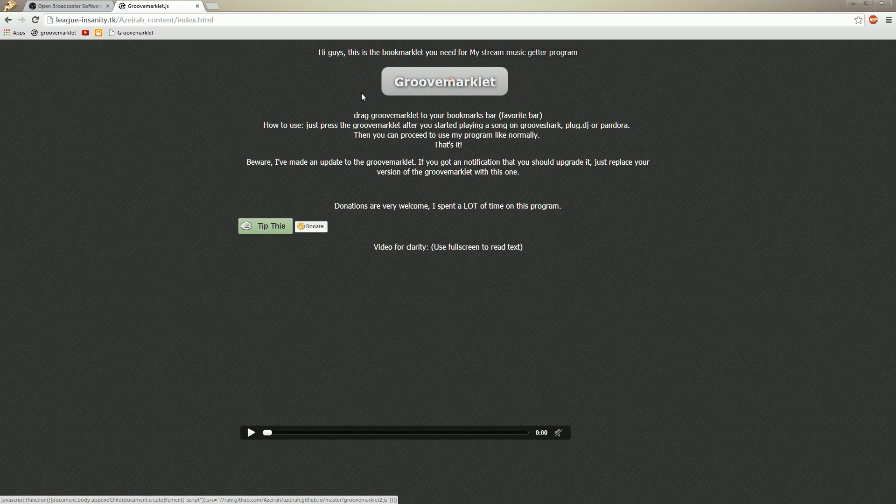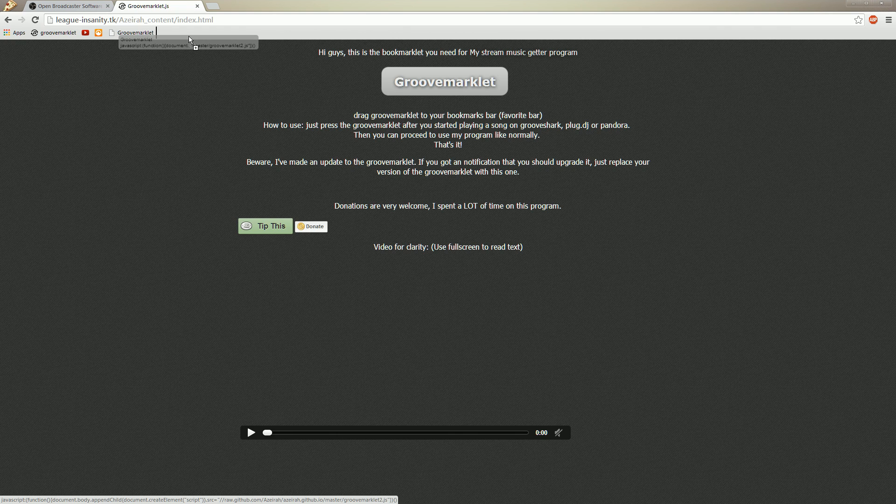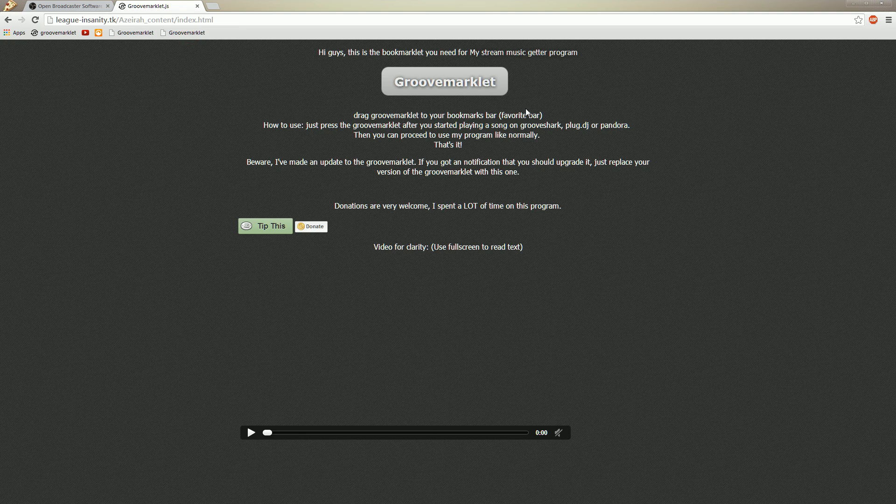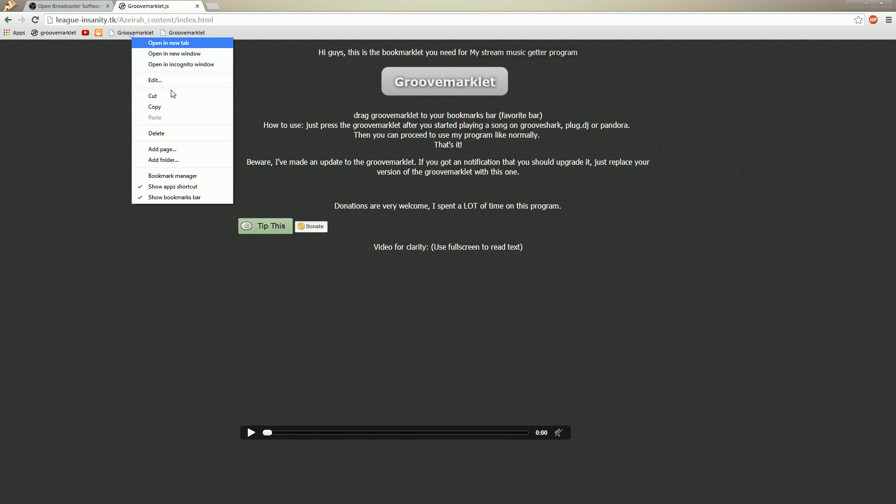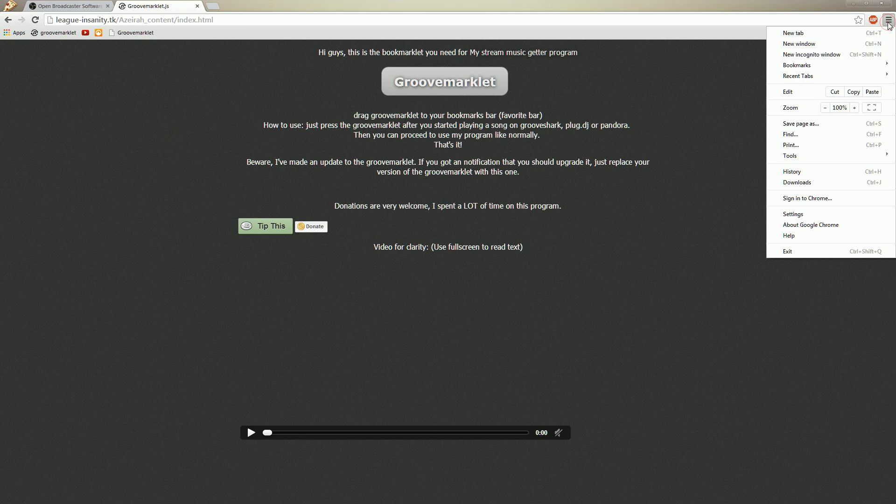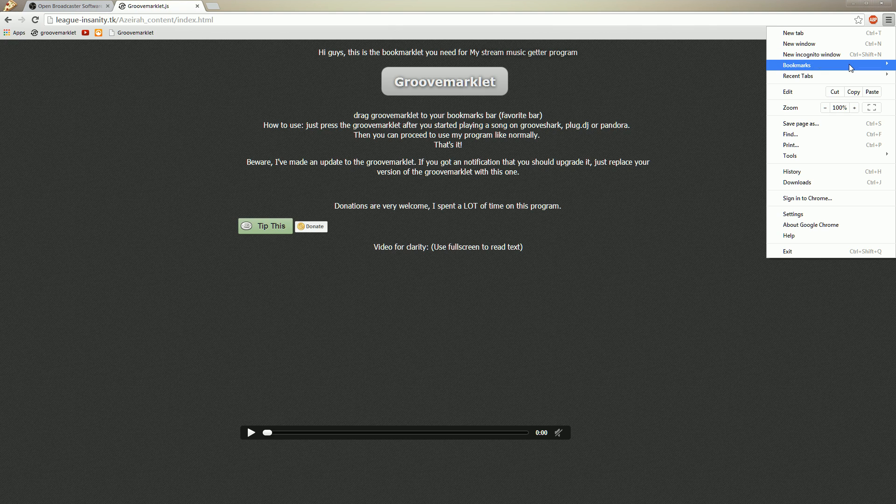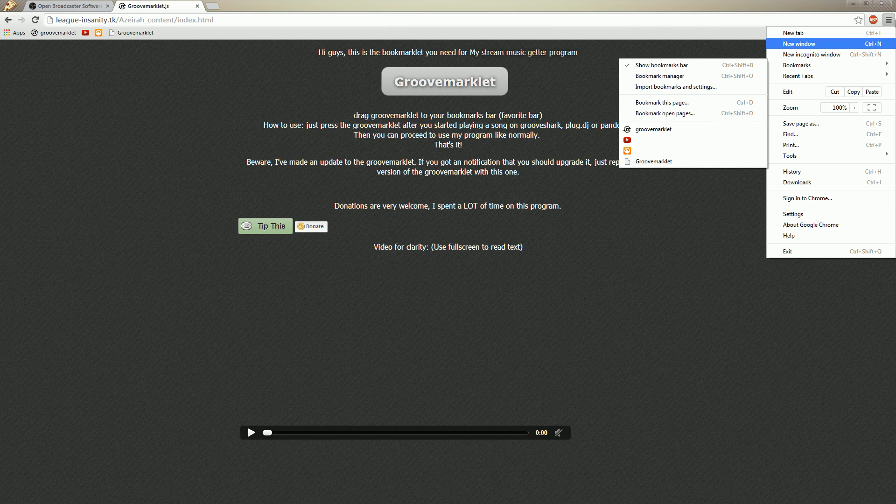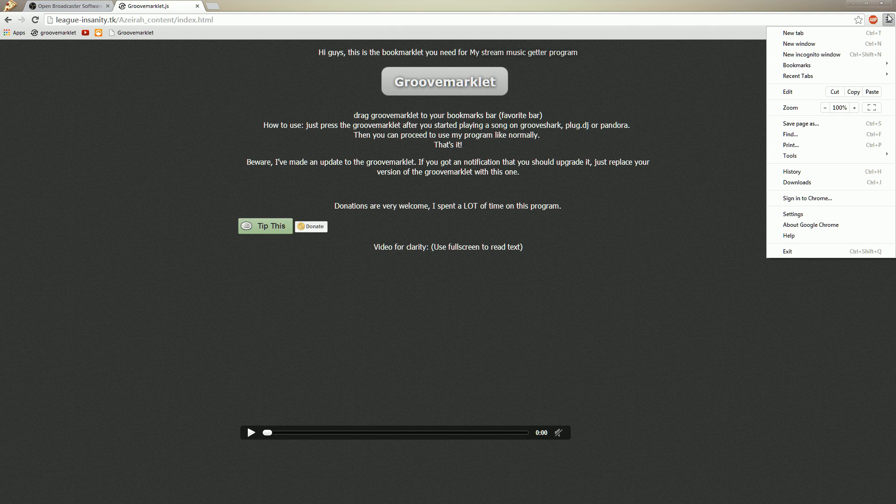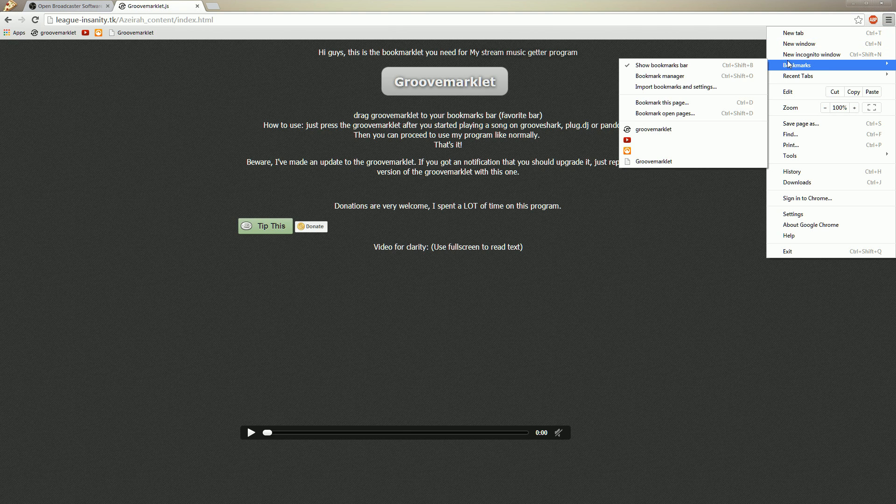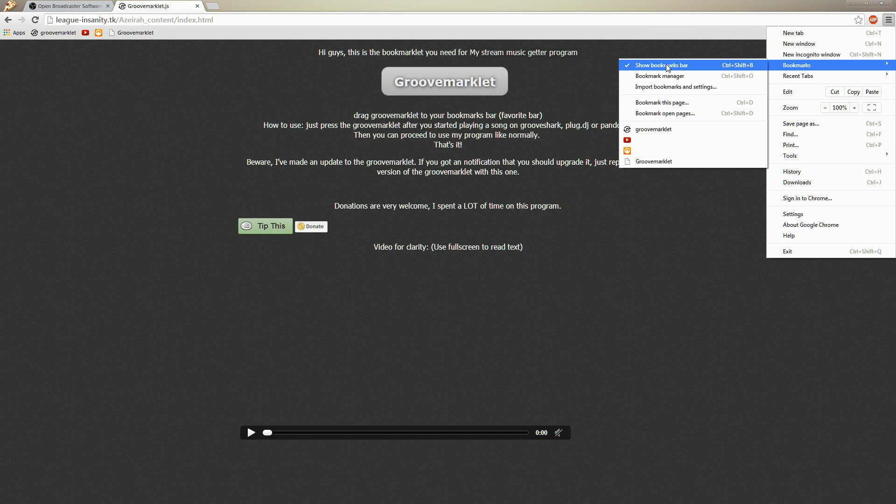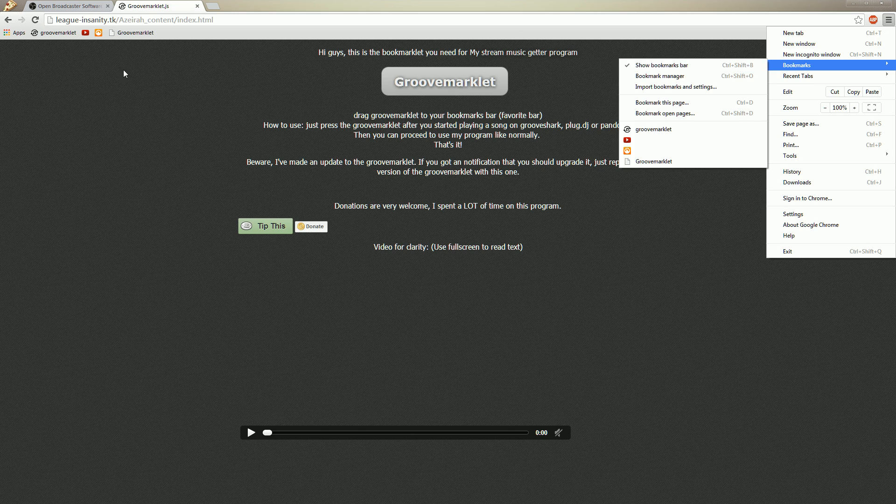Just drag it to your bookmarklet bar. And if it isn't visible by the way, you can open your bookmark bar by clicking this icon here. Bookmarks. And show bookmarks bar. It should be something similar for Firefox.